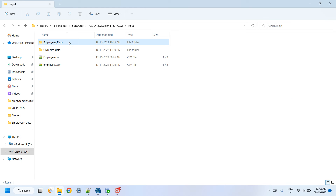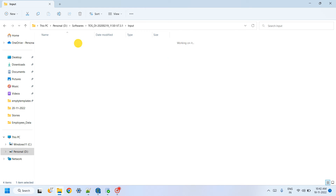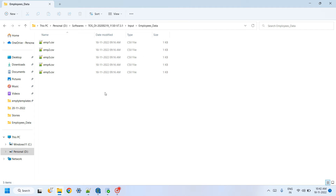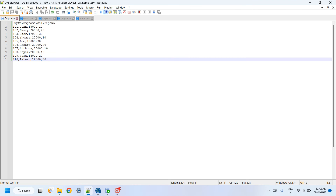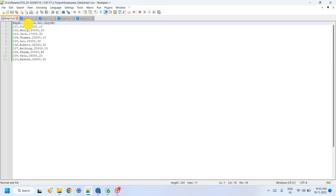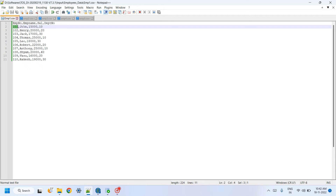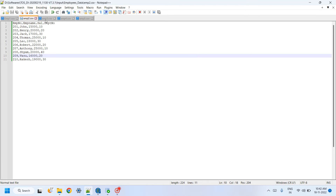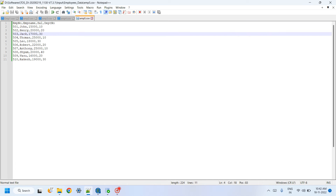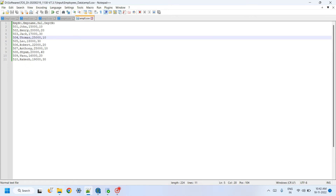I created a folder called 'employees data' containing five files which have the same schema. The schema means the same columns — for example, employee number (integer), employee name (string), salary (integer), department number (integer). Four columns with the same data types in every file.